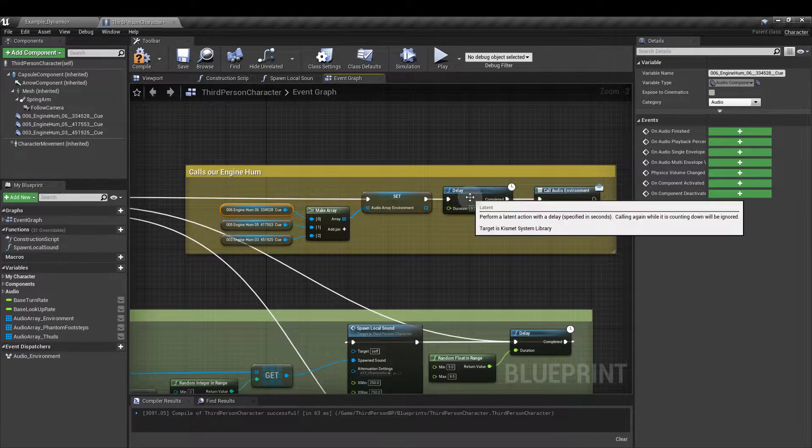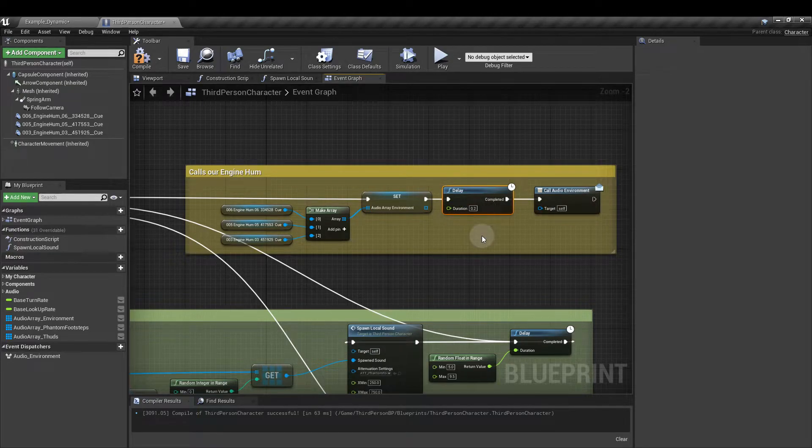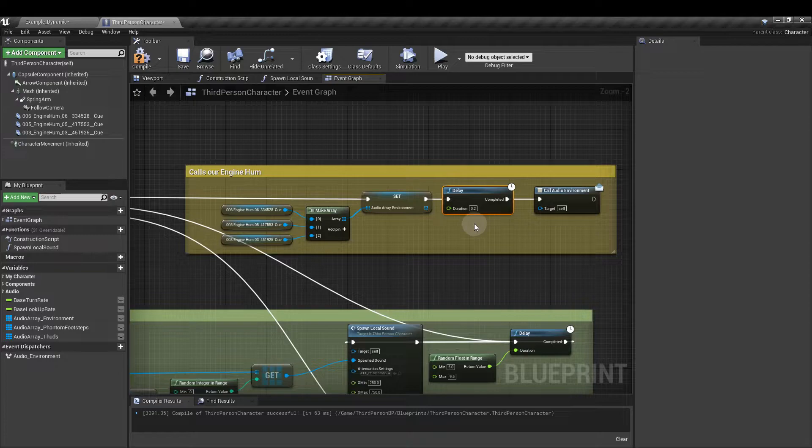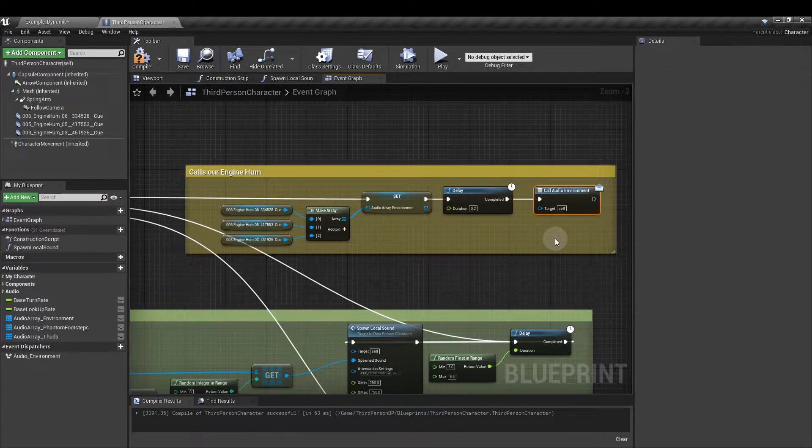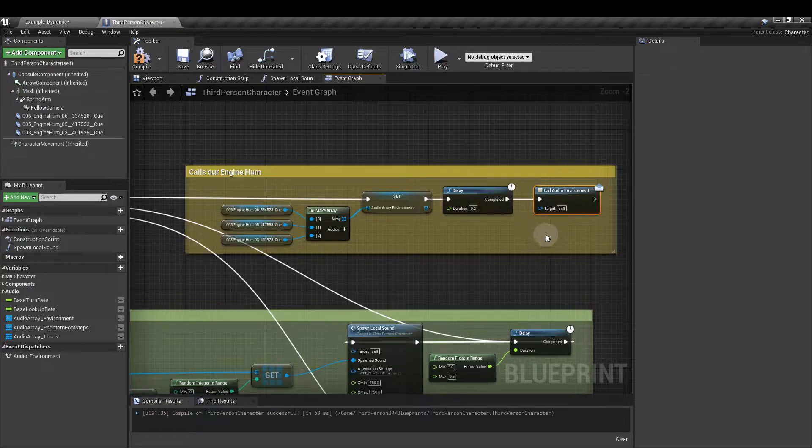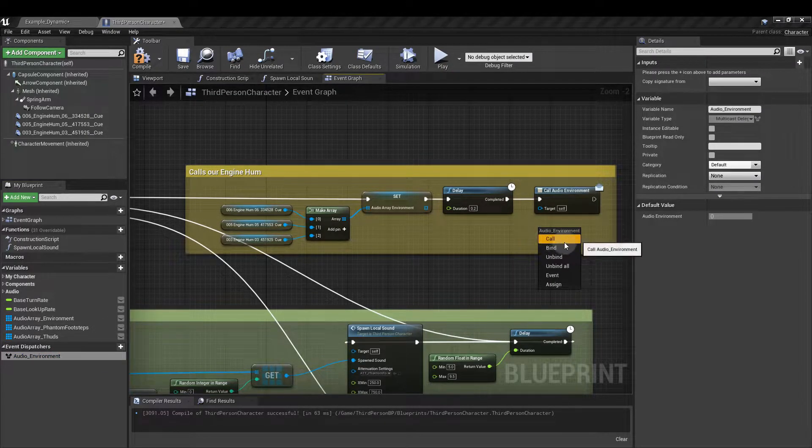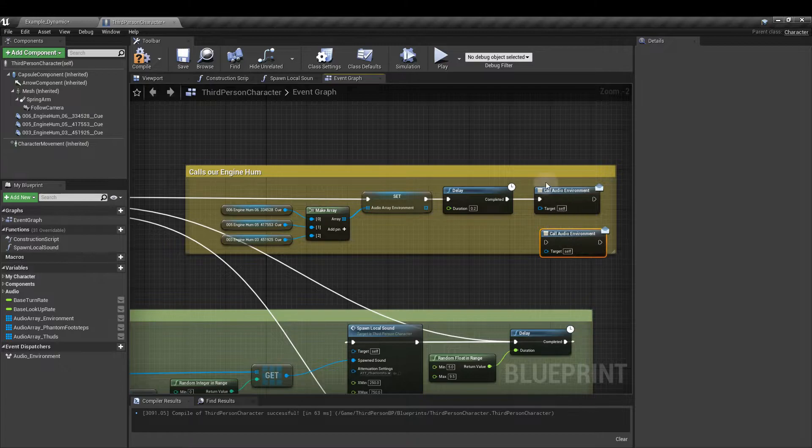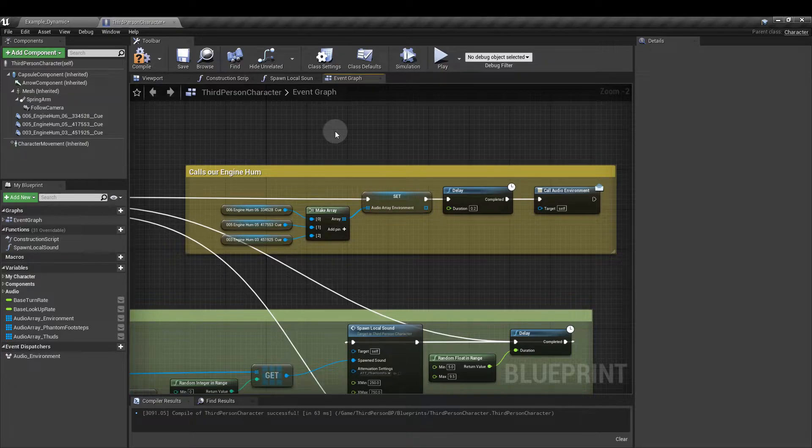Next we are adding a delay node. I'm not going to change the duration there. That's basically to allow the level blueprint to run through its executions related to this section before we call the dispatcher. So for the dispatcher you can just click and drag that in here and click on call. It'll give you that node there. Hook those up as they're shown and that's our part done.